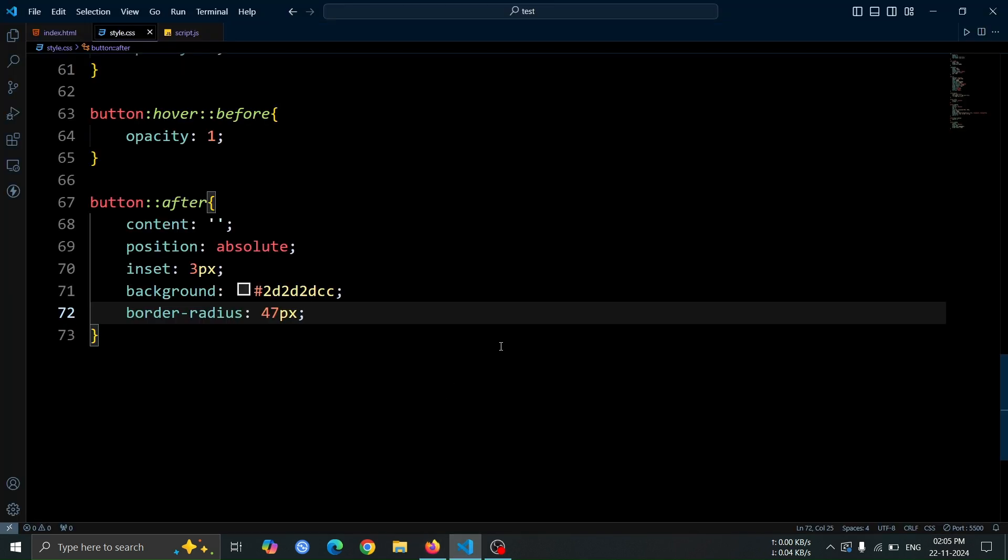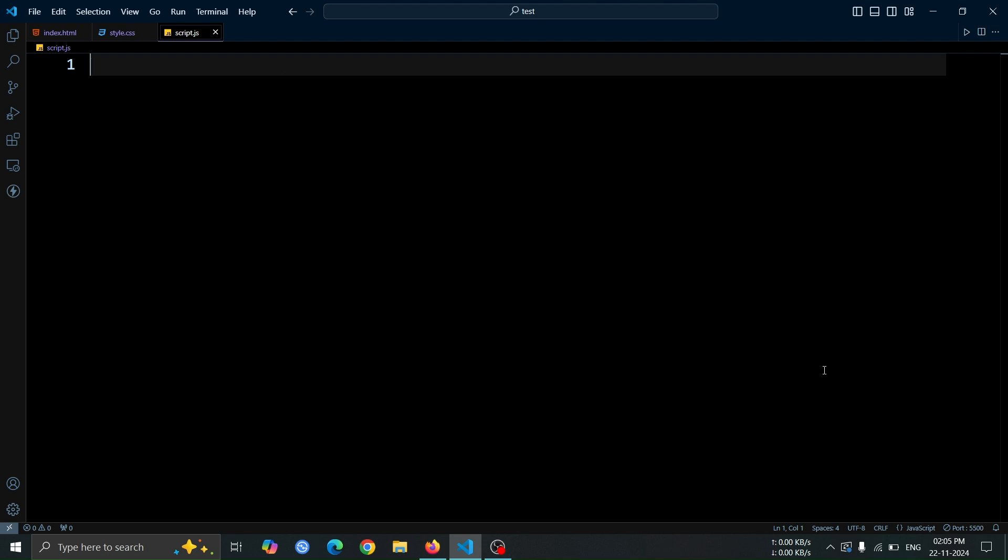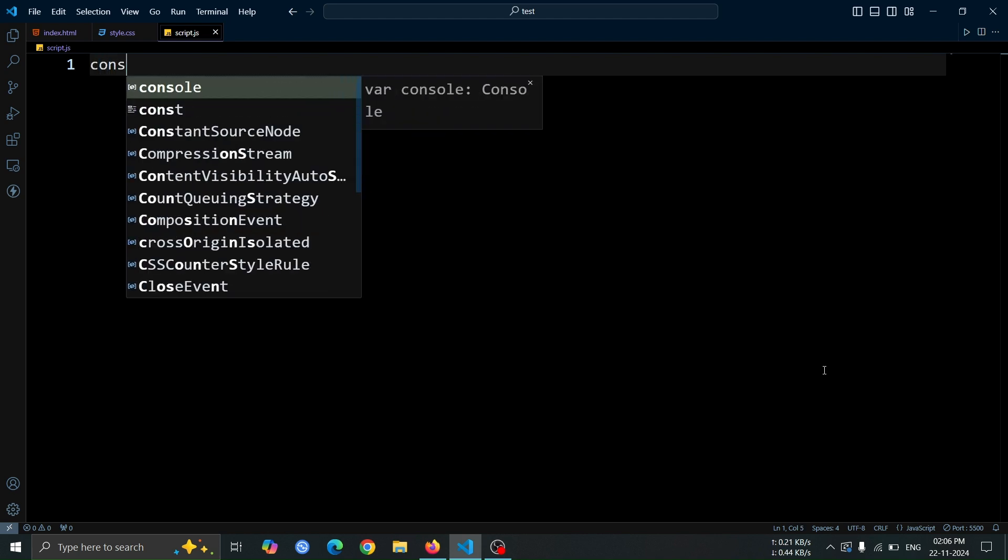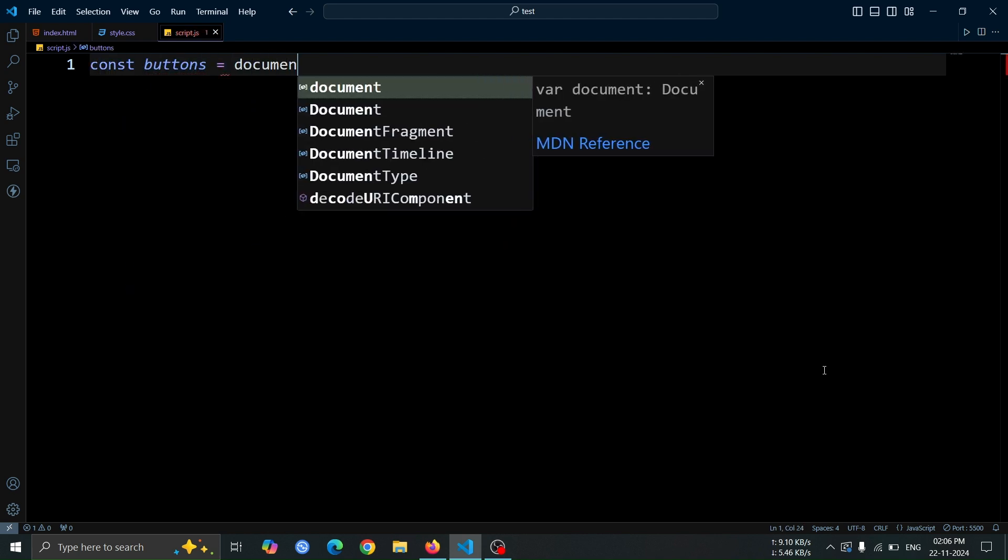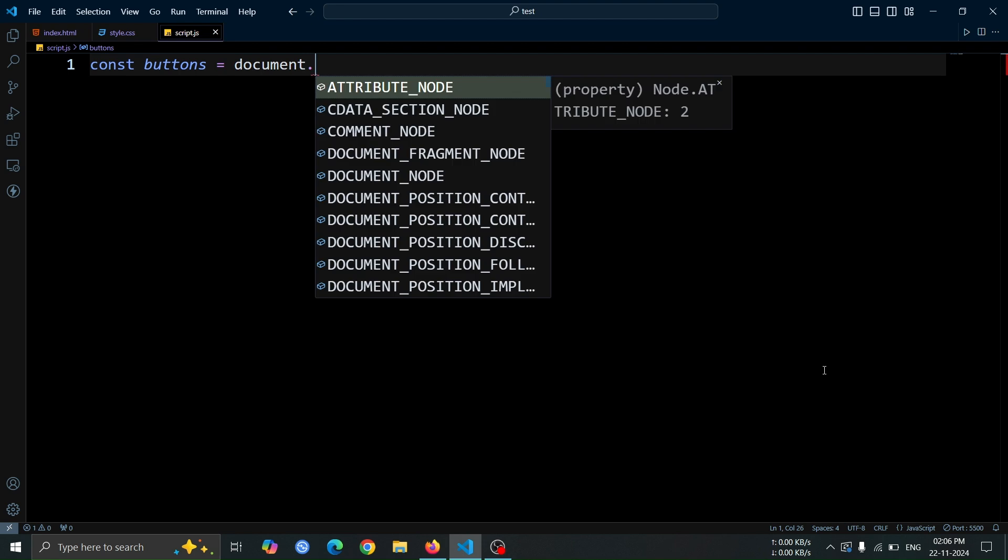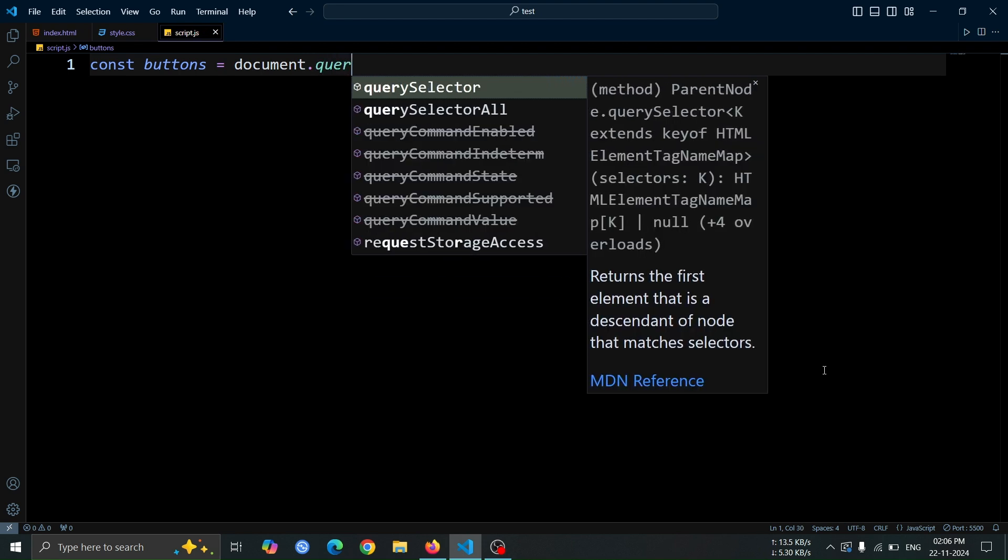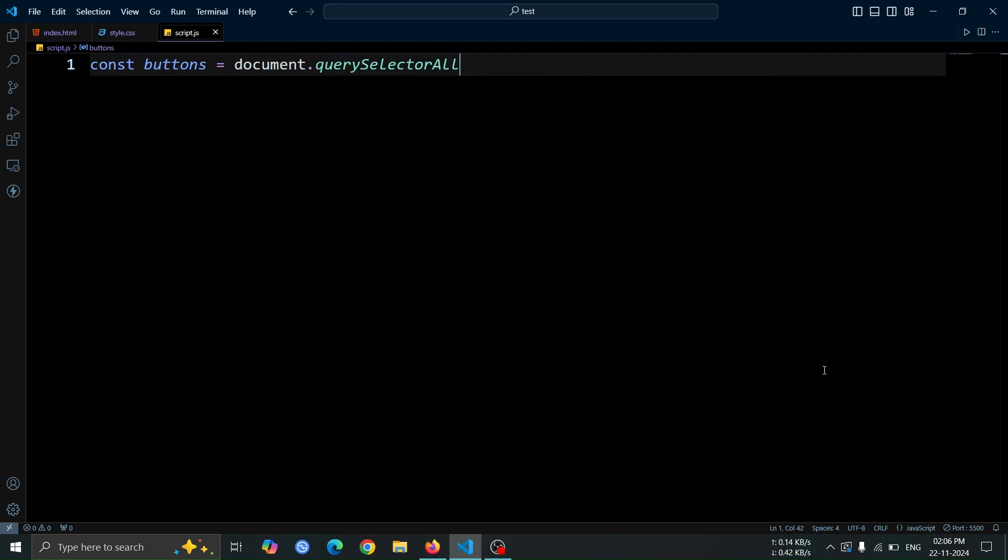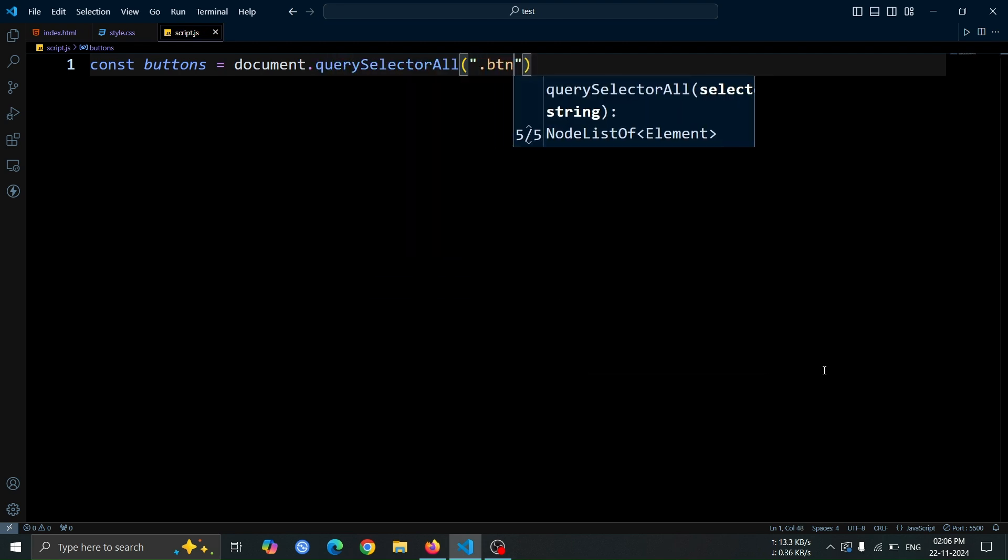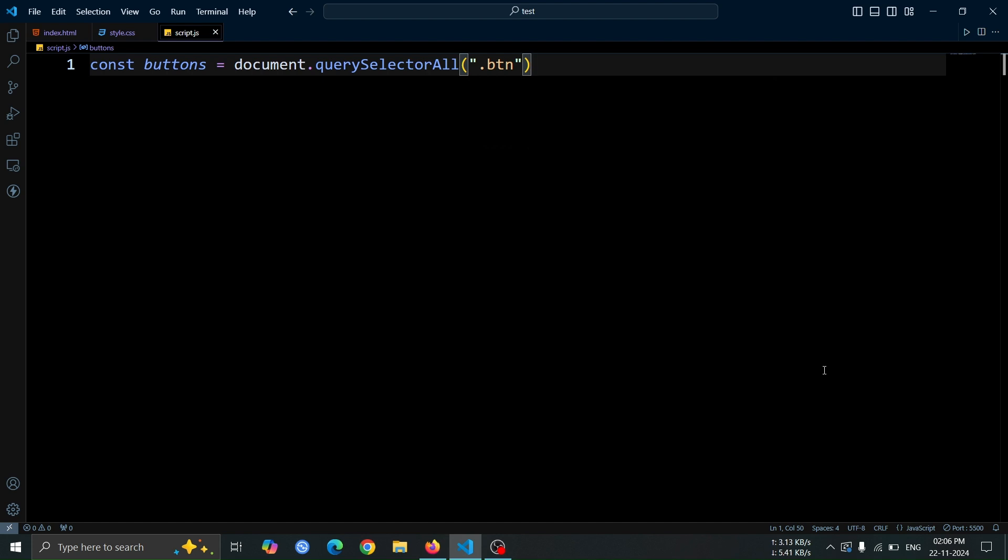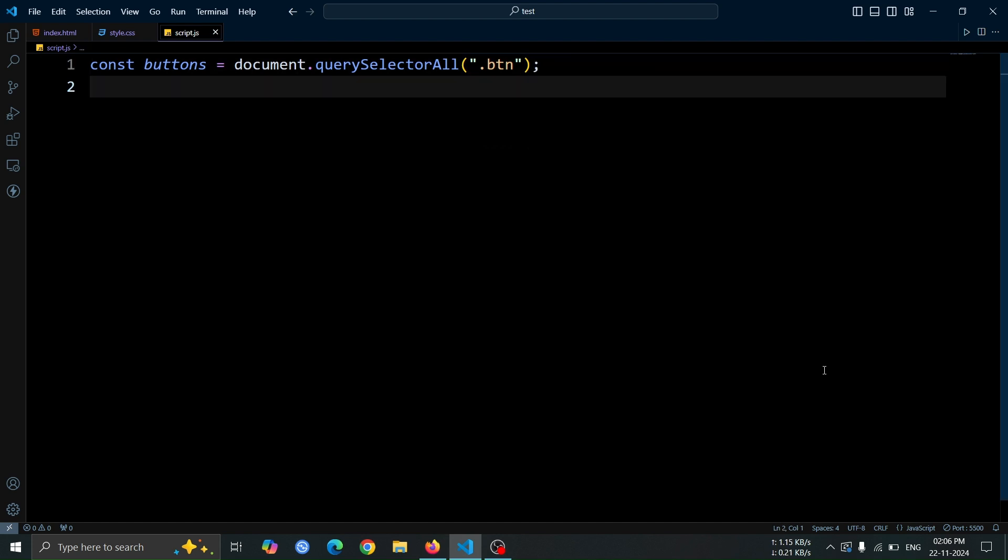This is all for the CSS part. Now, let's move on to the JavaScript portion. Let's create a variable named buttons. Assign its value using document.querySelectorAll, and pass .btn as the argument. This will select all the buttons with the class btn.